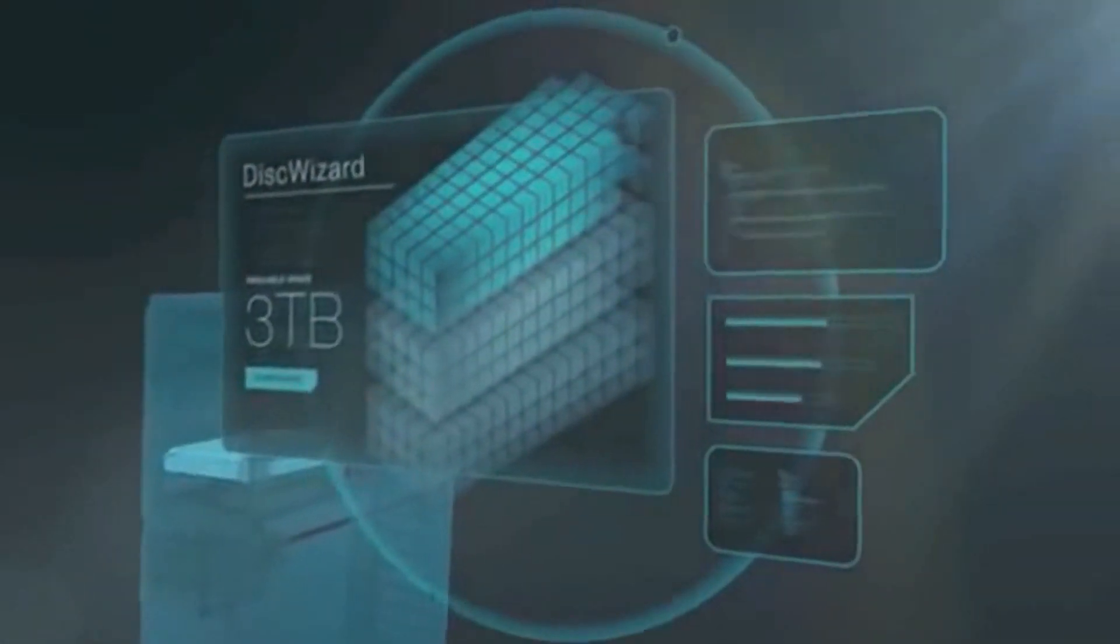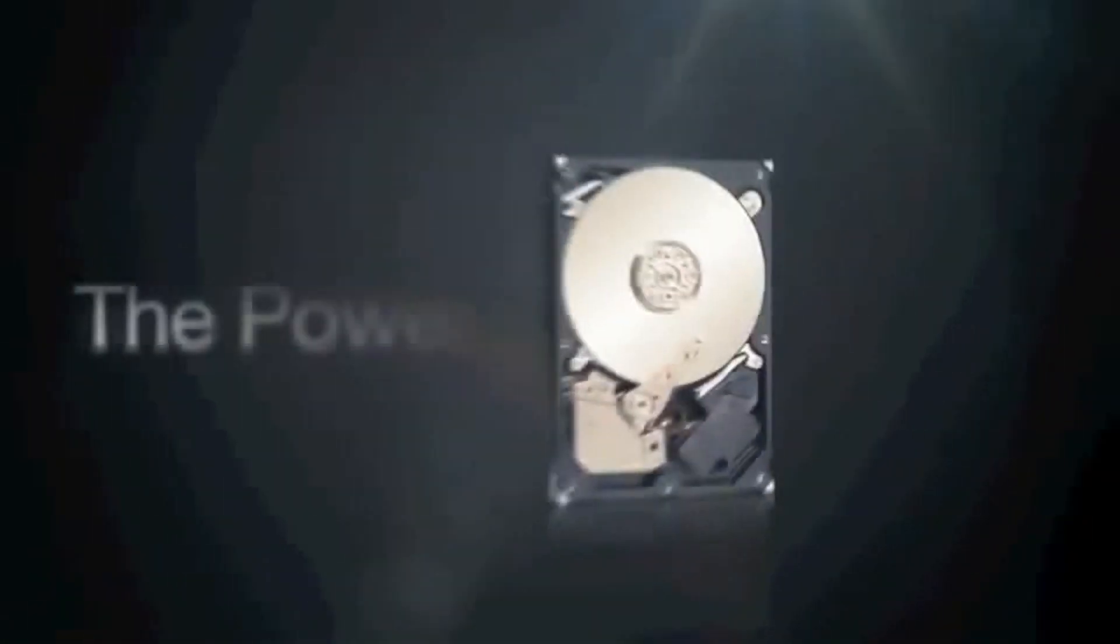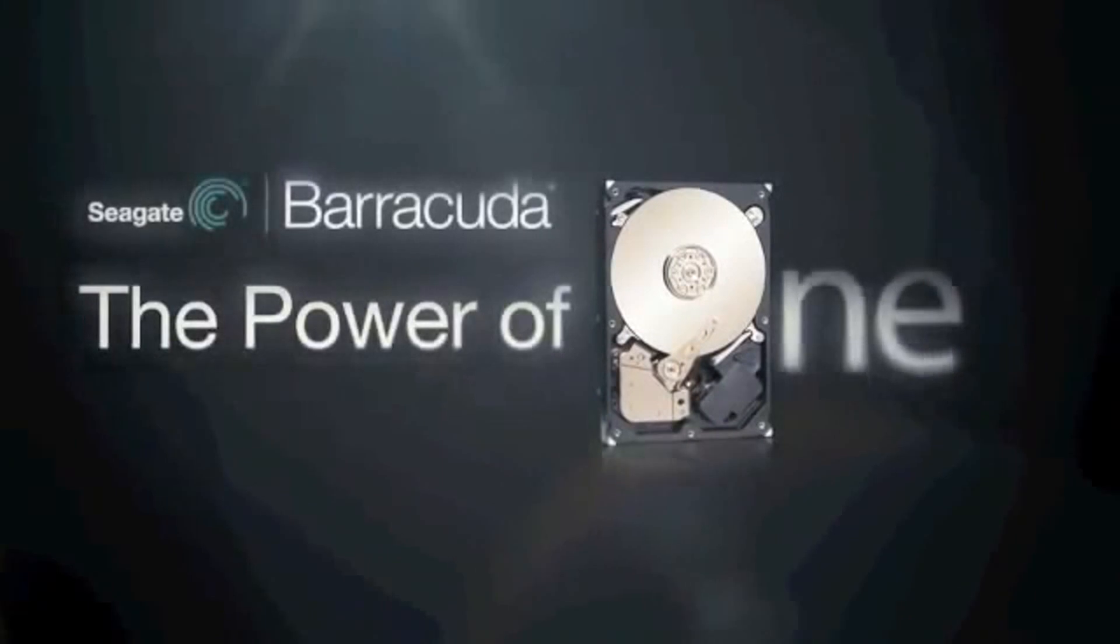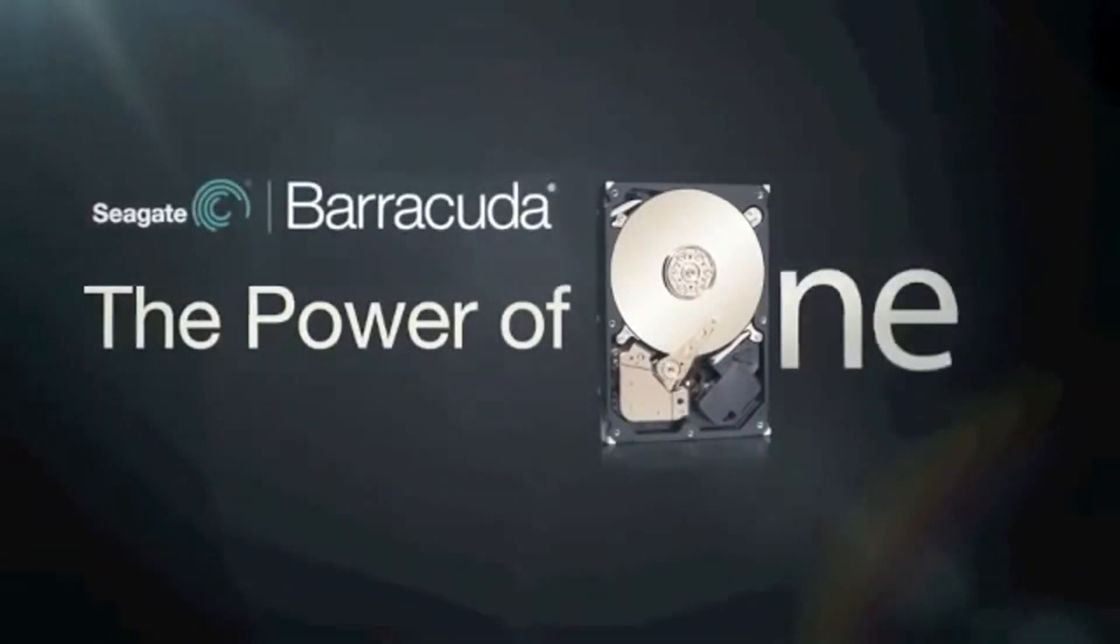Expect more from your hard drive. Barracuda. The power of one.